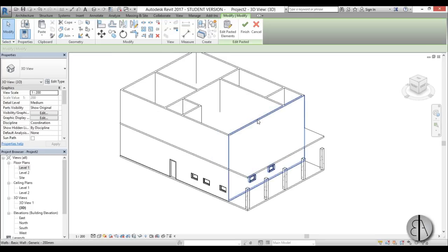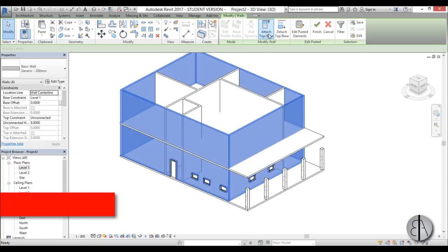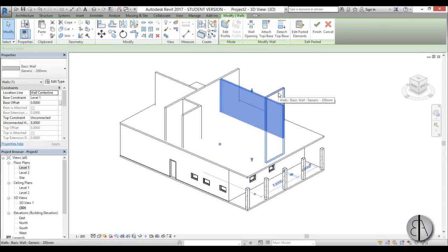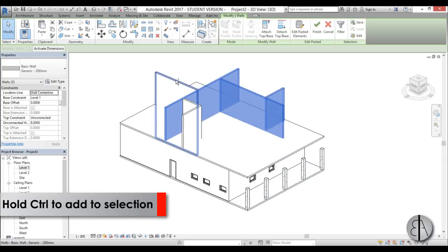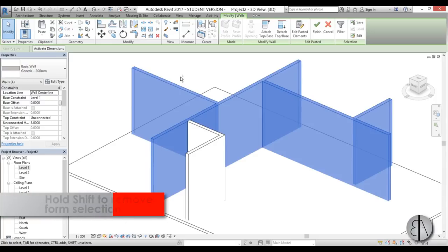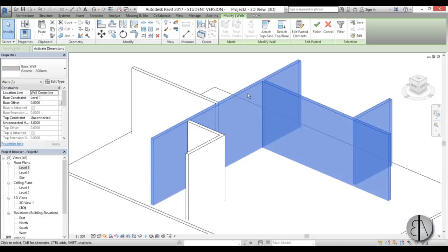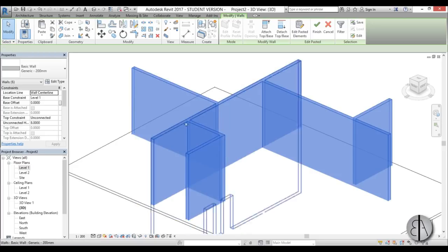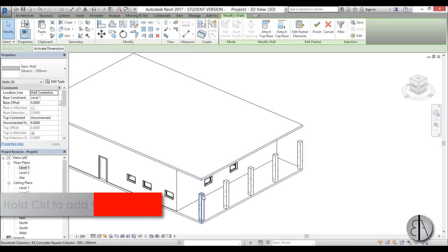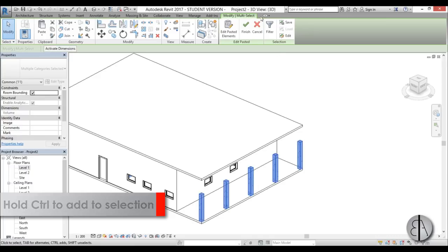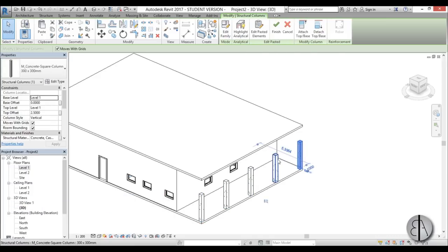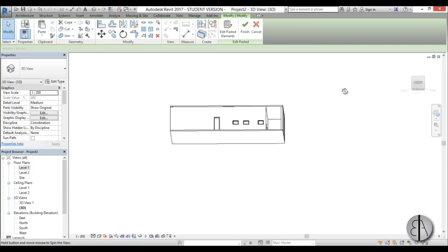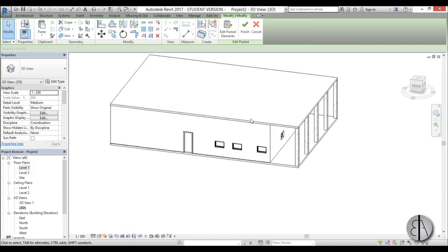To attach the walls, use the Tab hotkey: hover over one wall and hit Tab to select all connected walls, then use Attach Top/Base. The Ctrl key lets you select multiple elements — you'll see a plus sign appear — and Shift lets you remove elements from the selection, shown by a minus sign. Using Ctrl and Shift you can add and remove elements from your selection set.